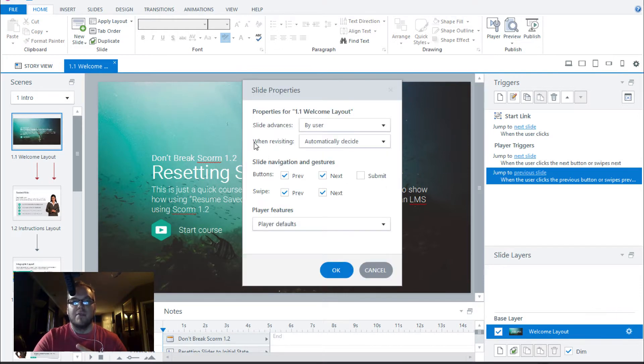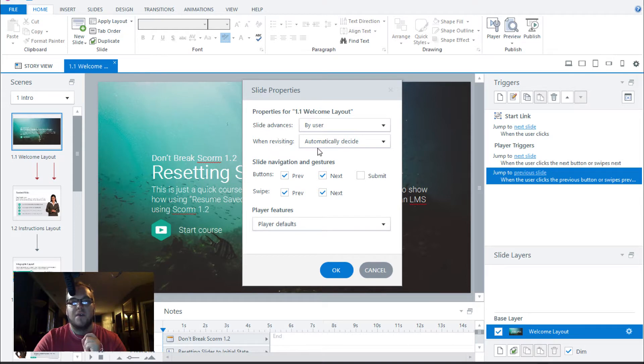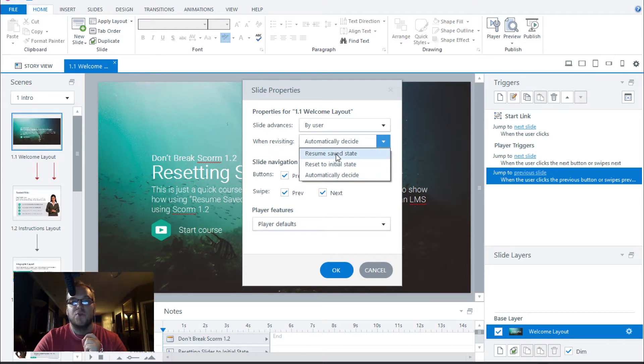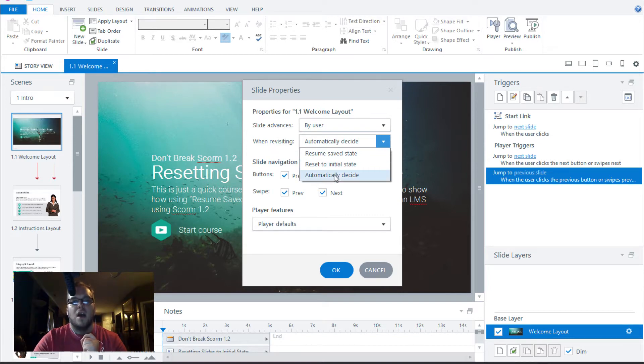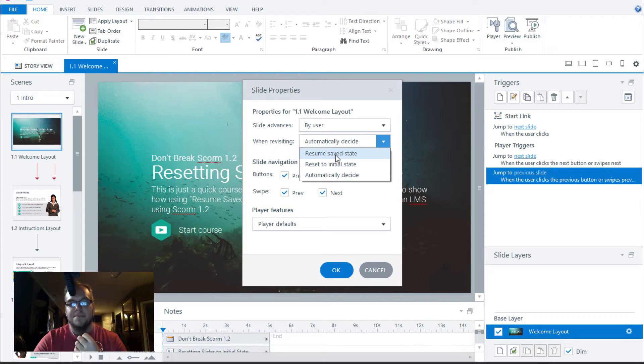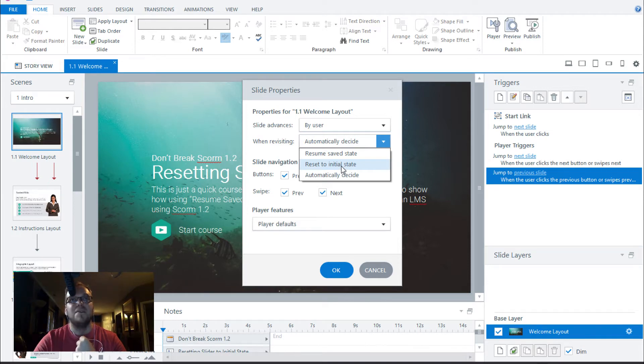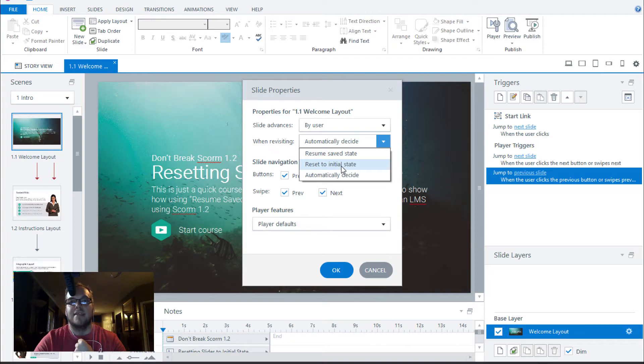Now here's the part that we want to look at when revisiting, automatically decide. This is the Storyline default. What this does is it either chooses to resume the save state or to reset to initial state automatically. As you'll remember from the intro video, if you have a bunch of objects with states, Storyline will automatically choose to resume the save state. If you don't, it will reset to the initial state. I always choose reset to initial state because if you don't it can break your course in an LMS.